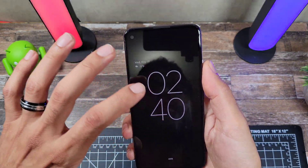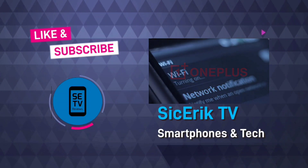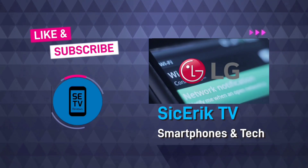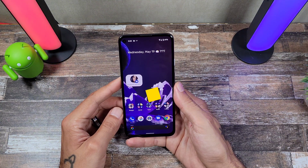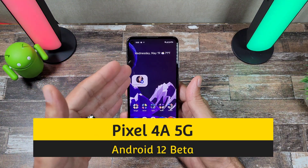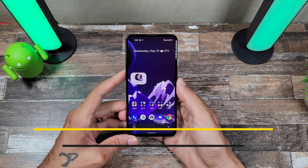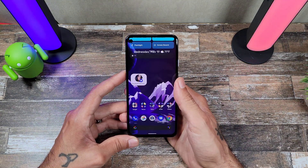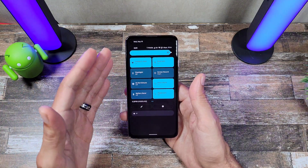What's up YouTube, it's Eric back again with another video. Today we're going to be going over the Android 12 beta for the Google Pixel 4a 5G. I was able to download and install this last night and everything looks really different — really cool and refreshing design. I love it when Android comes out with something new.